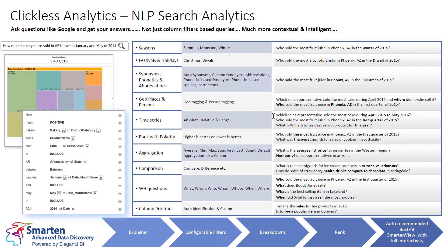The key differentiator in Clickless Analytics is our context-based natural language processing, or NLP. The system does not just present column filters from your data set. It also includes contexts, such as seasons.